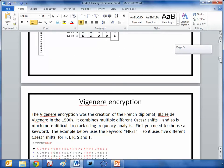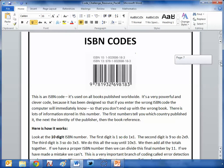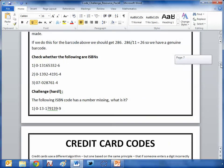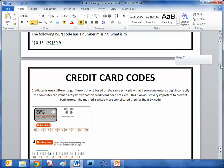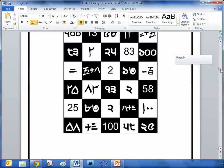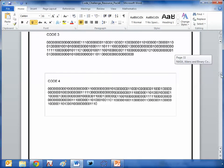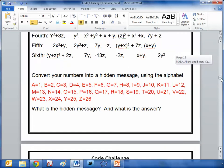Then transposition ciphers — a bit more encryption there. There's also ISBN codes, and notice each of these has some background and a few activities for kids to try. Credit card codes — absolutely fascinating stuff. There's an enriched number puzzle — that's a toughie. Then we get into the world of NASA, aliens, and binary codes, and it's absolutely phenomenal.